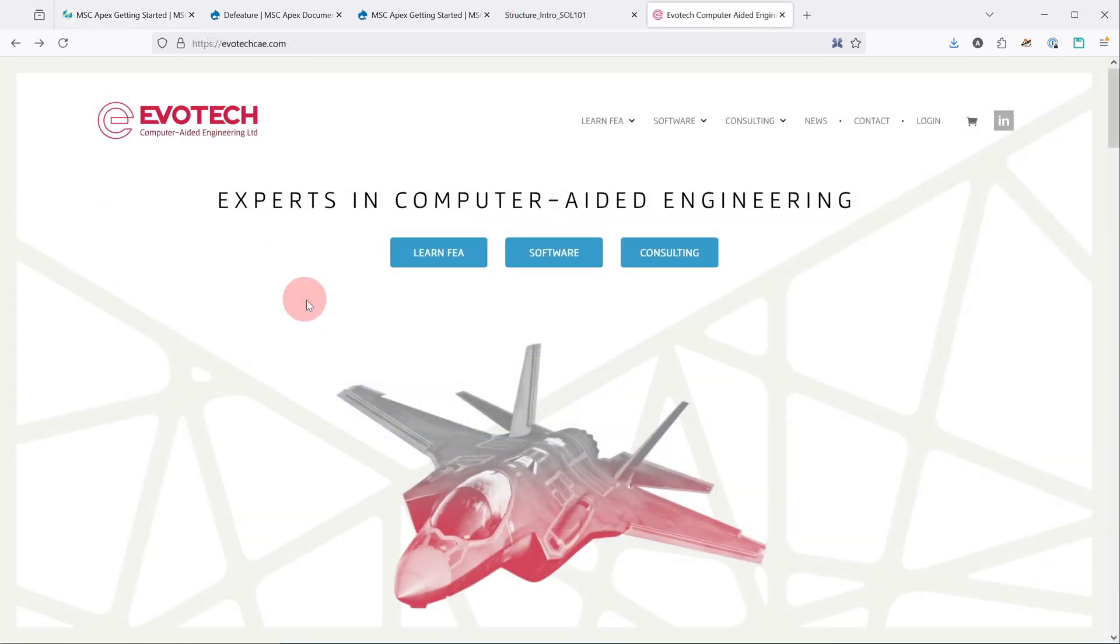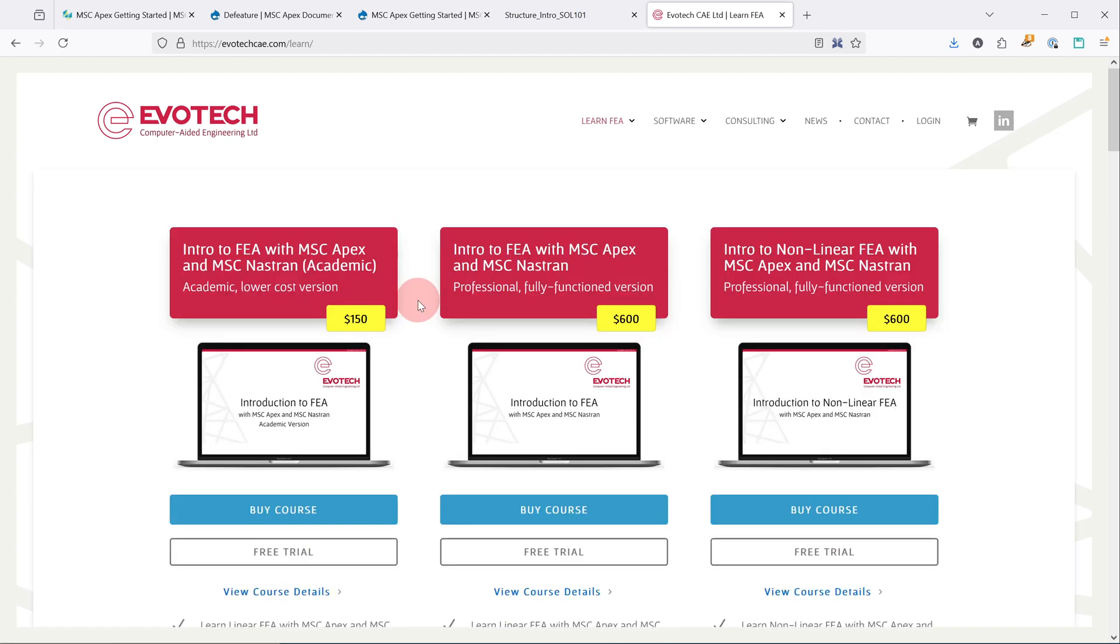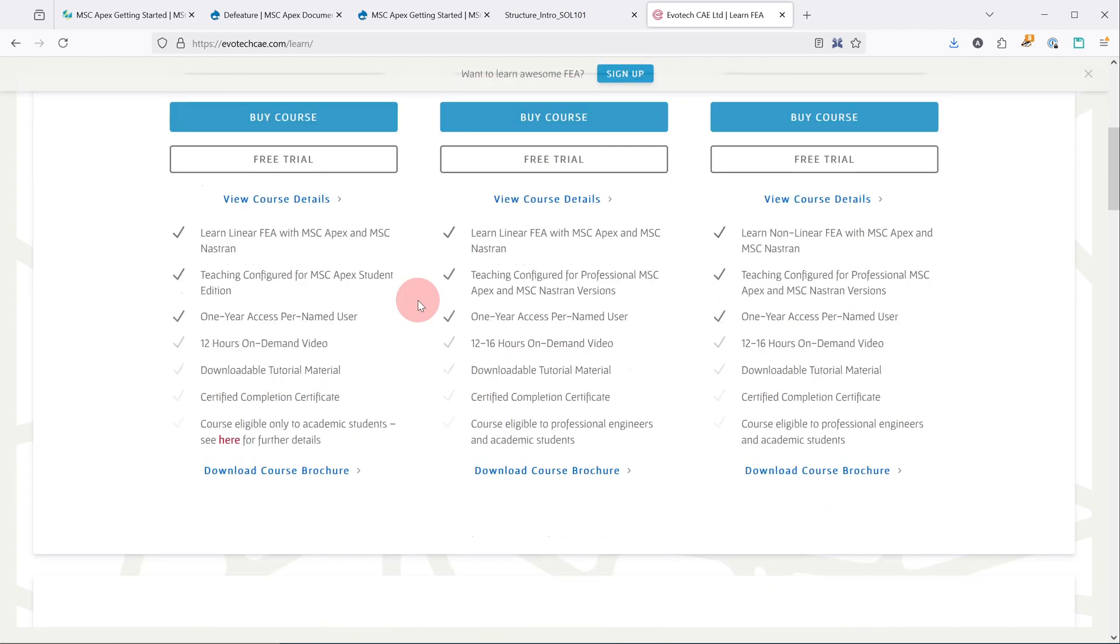Hexagon offers our own APEX training course on our learning center. So if you have access to that, that's a good way to go. Another option that's definitely worth considering is this FEA course from our partner, Evotech. There's a version that is specially set up for academic users, students, and professors.